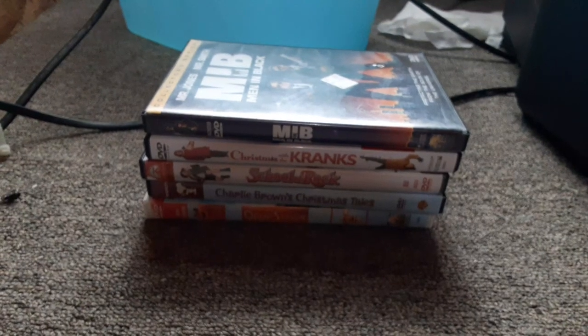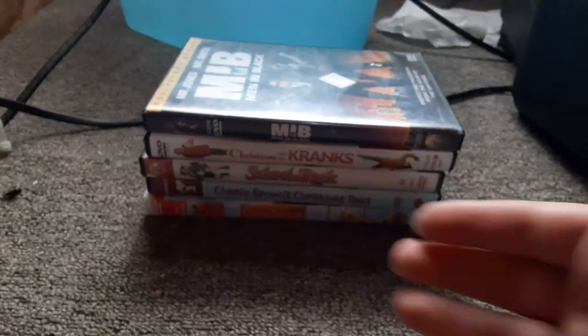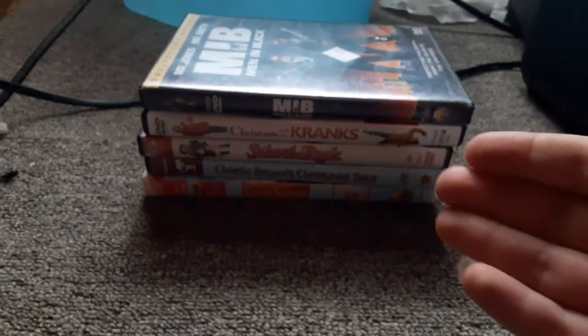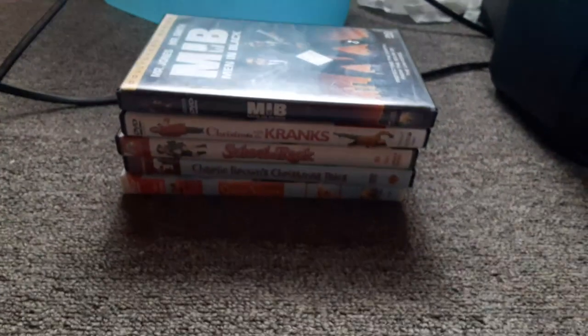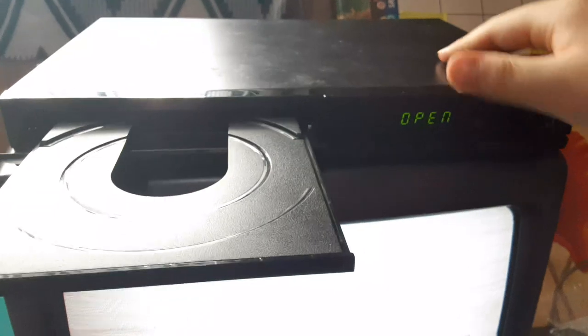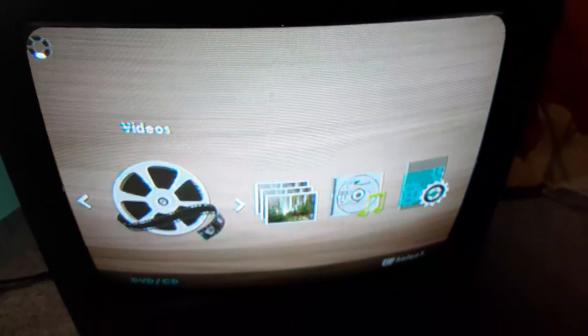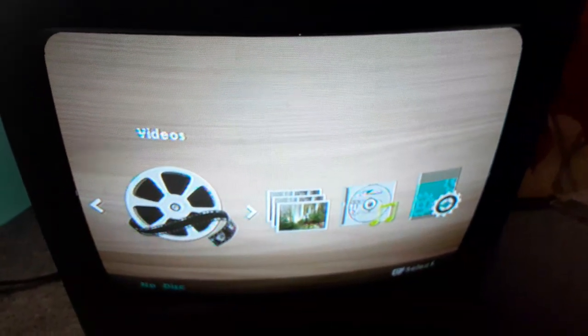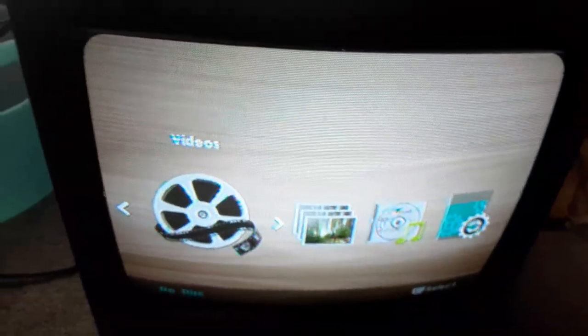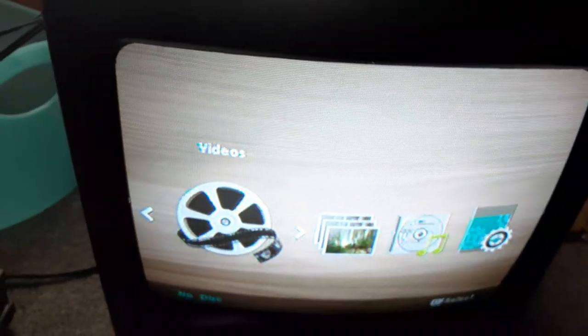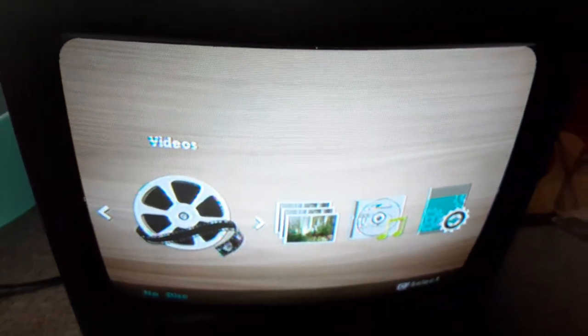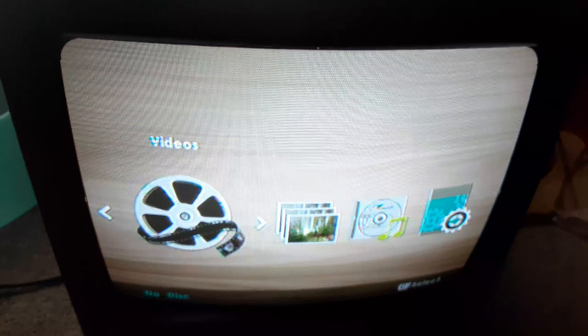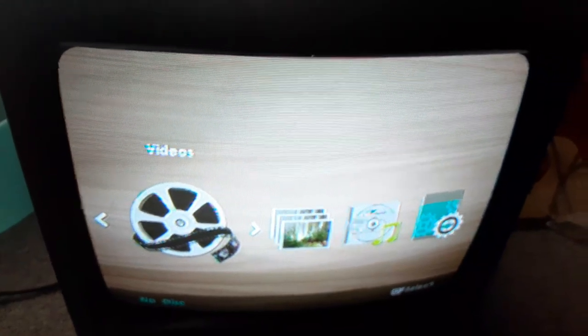Alright guys, I hope you enjoyed this video of testing all these 5 DVDs on the VCR TV. And don't forget to like, comment, and subscribe, and turn on all notifications so you won't miss a video from Ethan the Sonic Fan. Until then, this is Ethan the Sonic Fan signing out. Bye!